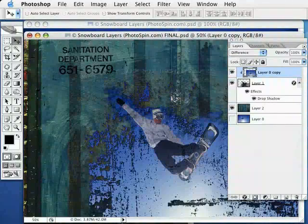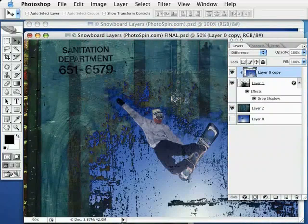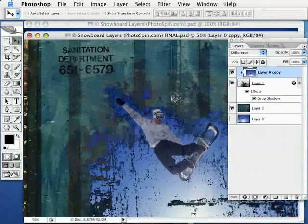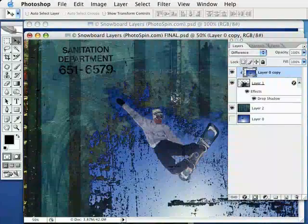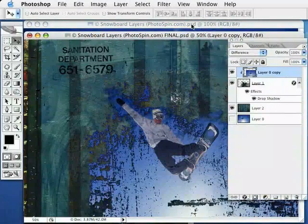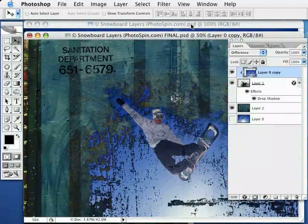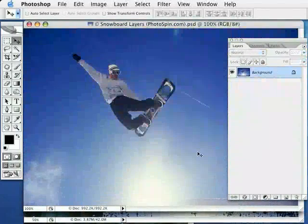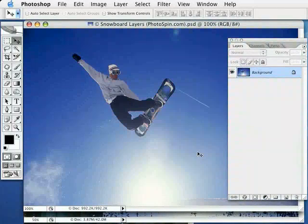In this video, I'm going to be working with layers, photo edges, and brushes to create a composite image using this snowboarder photo.